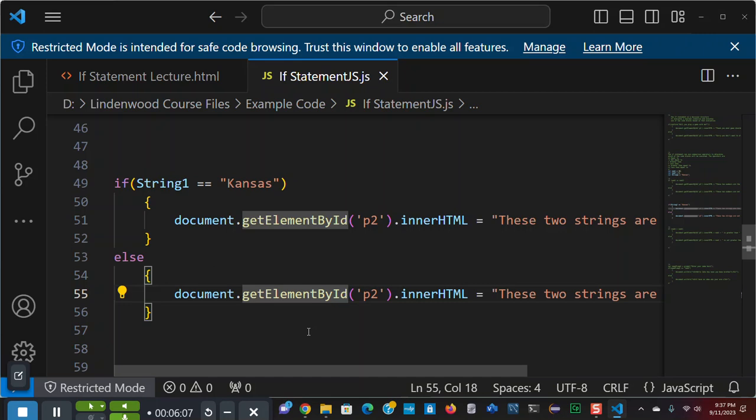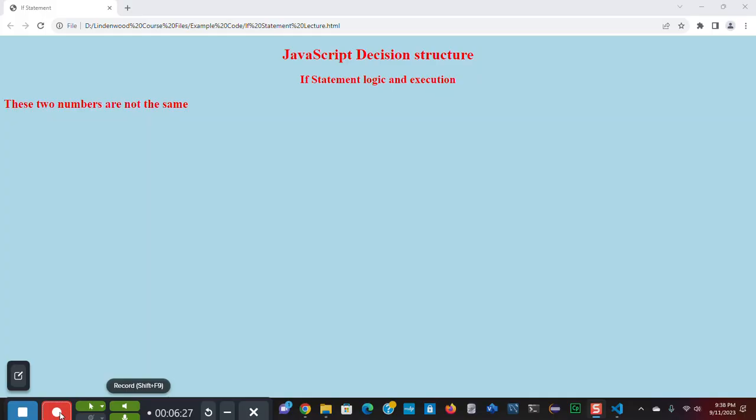Now, I'm using p tags. You could also use document.writes. And later on in the video, I will use document.write. But as you know, with document.write, you have to format inside the string because it's just going to write what you put in that string. So, here, let's try this. I'm keeping the same values in my variables. And I'm going to reload. And now as I reload, these two strings are the same because Kansas is Kansas.